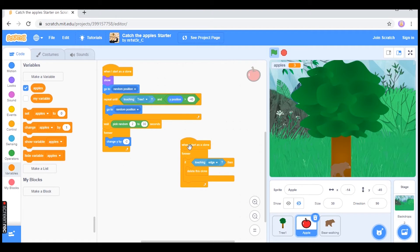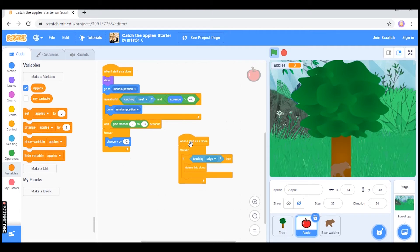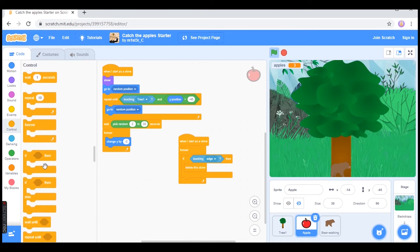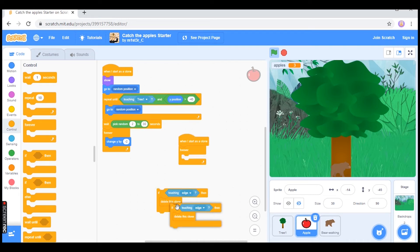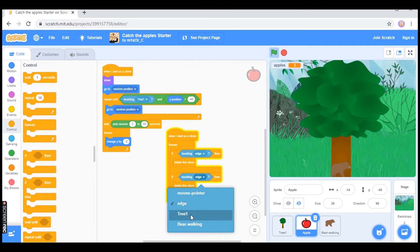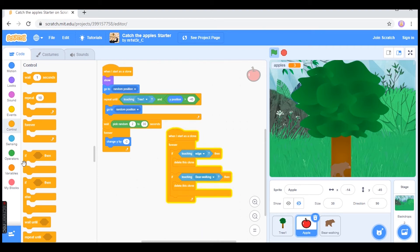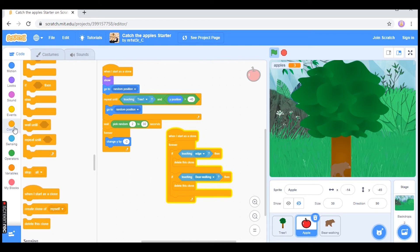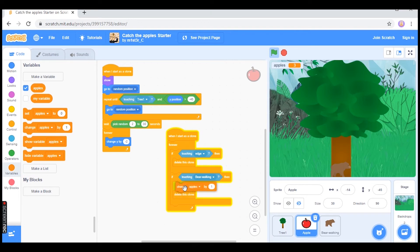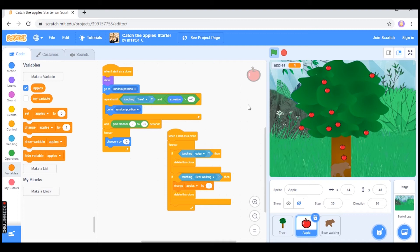At this point the apples fall to the floor and disappear. I actually want the score to go up when the apples are touching the bear, so I'm going to add another condition here. I'll duplicate this part — if touching 'bear walking,' I want to change the score of apples by one. When one of the apples touches the bear it should change my score in the top left corner by one. However, when I press the stop button at the top of my screen it's not resetting the score, so that's what I'm going to look into doing next.